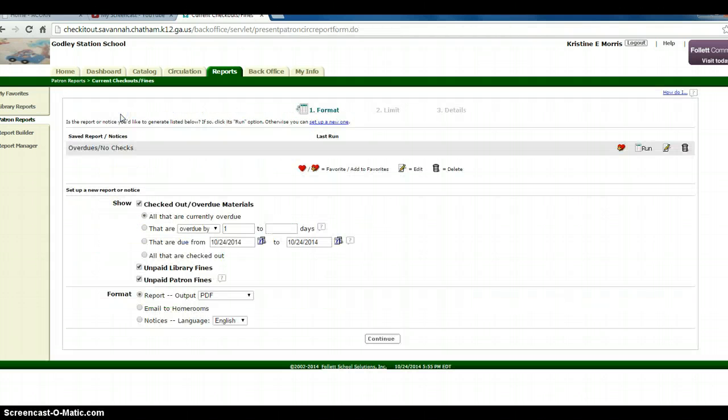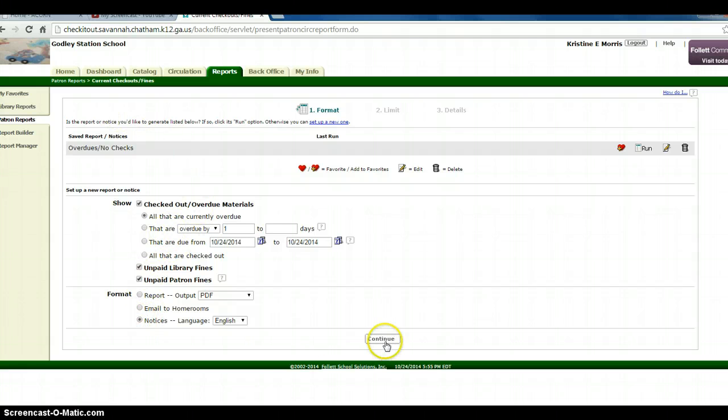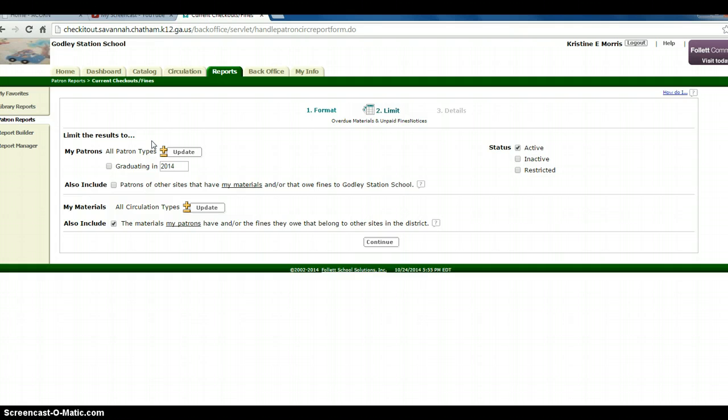This will bring up different types of reports that you can look at. At the bottom, click on Notices, then click Continue. Leave the limit results to as is, and click Continue.